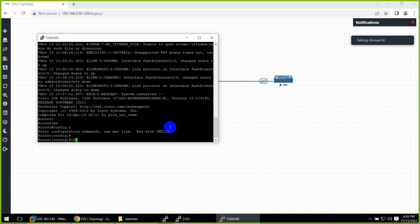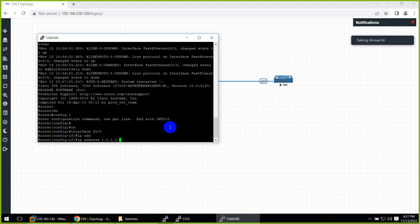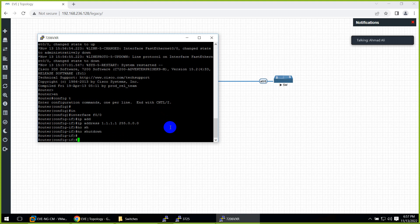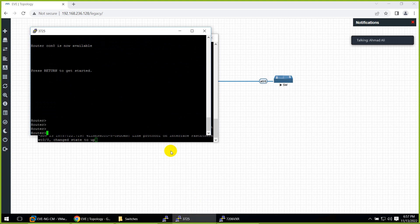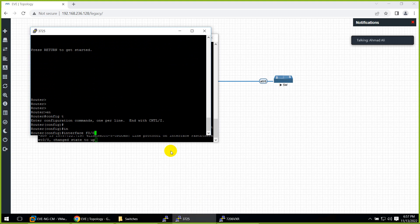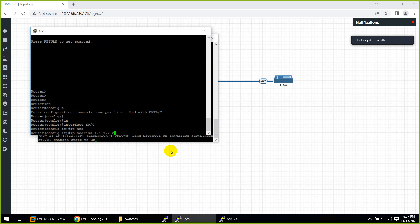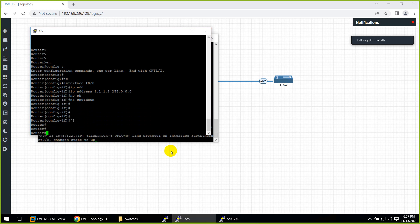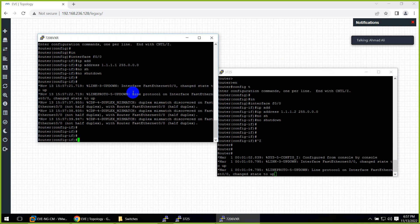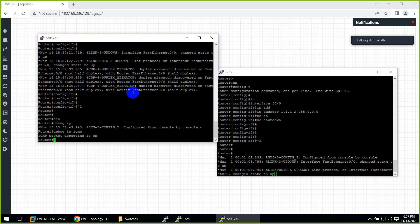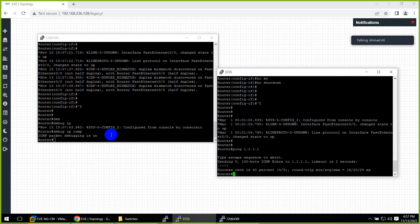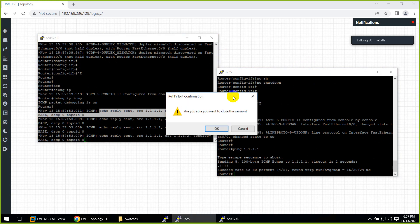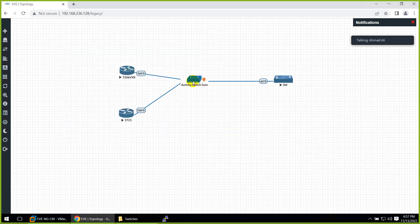Let's go: enable, config, interface FastEthernet 0/0, IP address 1.1.1.1 255.0.0.0, no shutdown. On the second router: interface FastEthernet 0/0, IP address 1.1.1.2 255.0.0.0, no shutdown. Let me ping from here — debug IP ICMP — and ping 1.1.1.1. You can see I'm receiving the ping. So this bridge provides switch or hub connectivity, but you cannot go inside it if you click on it.